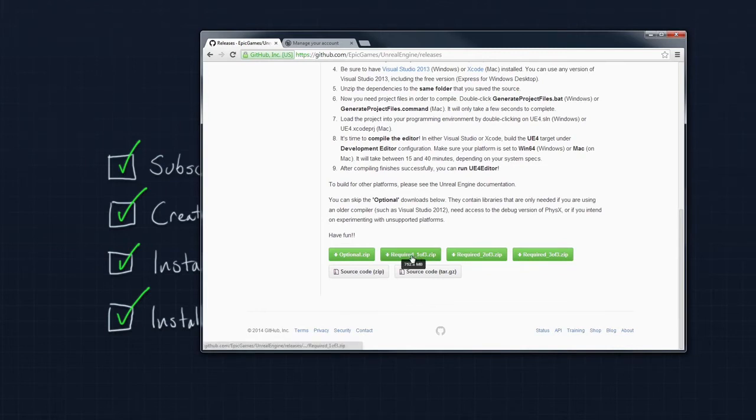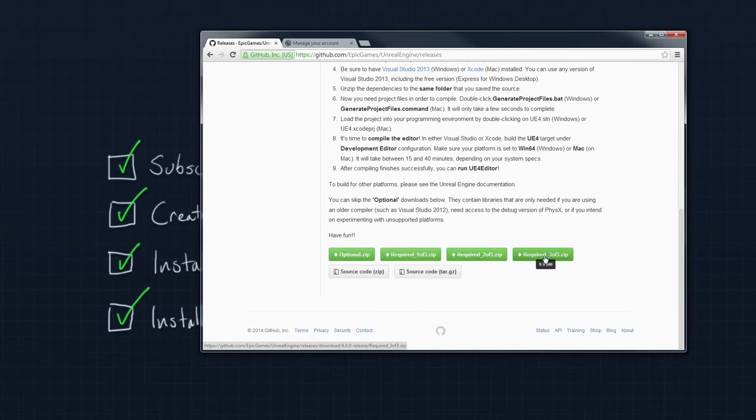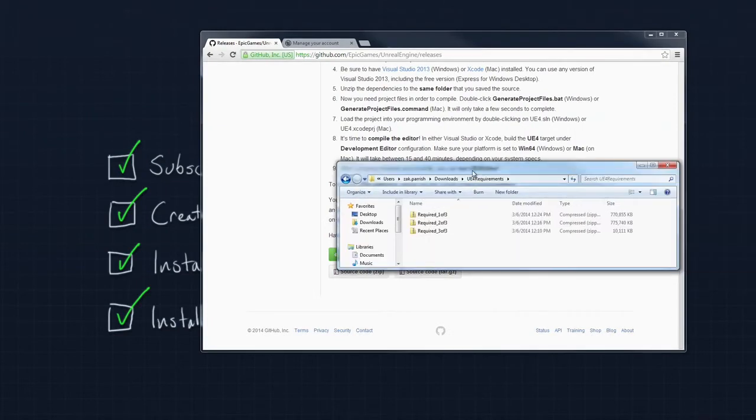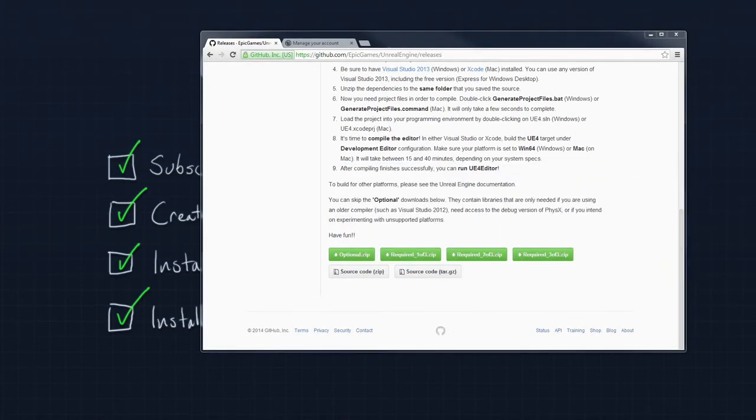Next, you need to download all of the required zip files located at the bottom of this page. Over time, the number and size of these zip files might change. Just be aware of that. In my case, I already have these downloaded. If I bring my window over, there are all three of them. It will take a moment, so if you need to, pause the video and get those in place.